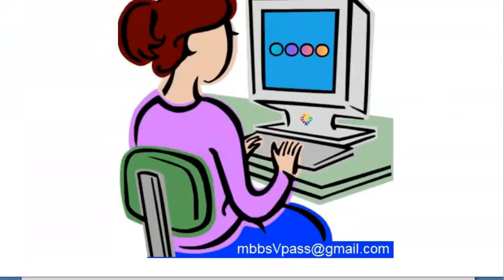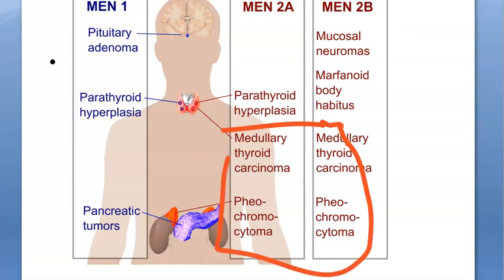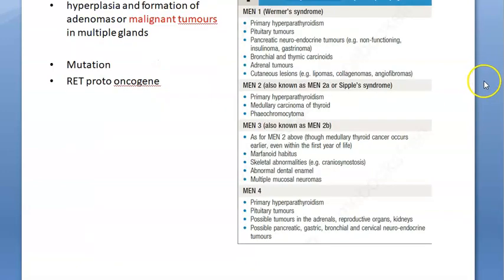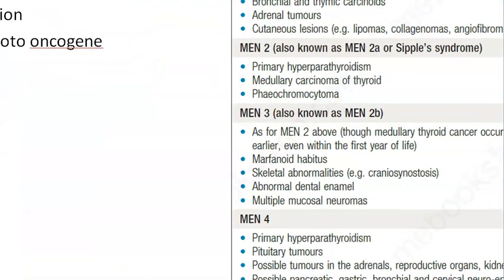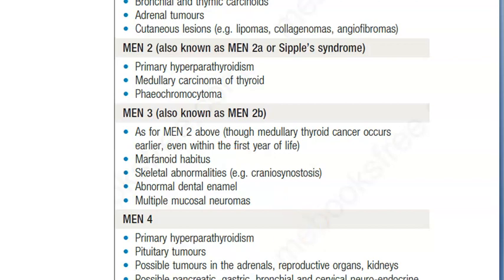Now MEN 2B. What is common between MEN 2A and 2B? Medullary thyroid carcinoma and pheochromocytoma - these two are common. What is different in 2B? Mucosal neuromas and marfanoid body habitus. Parathyroid doesn't have an issue in 2B. MEN 2B is also called MEN 3. There'll be medullary thyroid cancer, pheochromocytoma, marfanoid habitus, multiple mucosal neuromas, and also skeletal abnormalities and abnormal dental enamel.